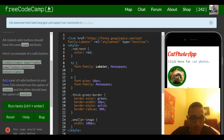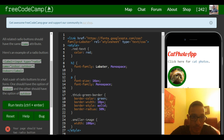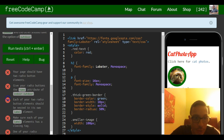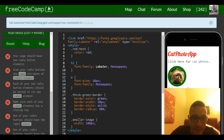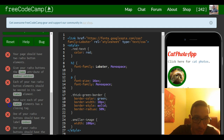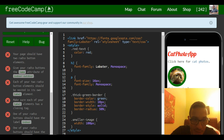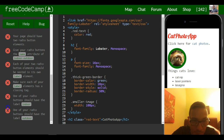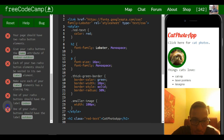It tells us to add a pair of radio buttons to your form — one should have the option of indoor and the other should have the option of outdoor. Your page should have two radio buttons. Give your radio buttons the name attribute of 'indoor-outdoor'. Each of your two radio button elements should be nested in its own label element, and one should have the label 'indoor' and the other 'outdoor'.